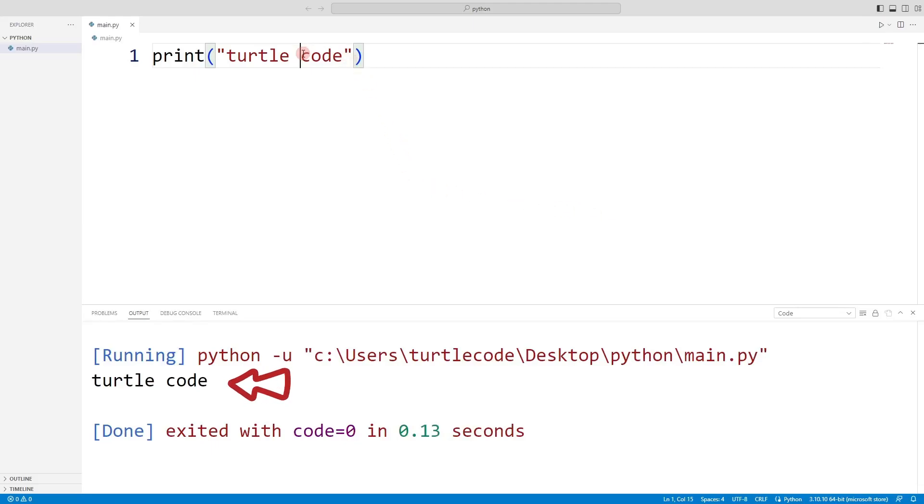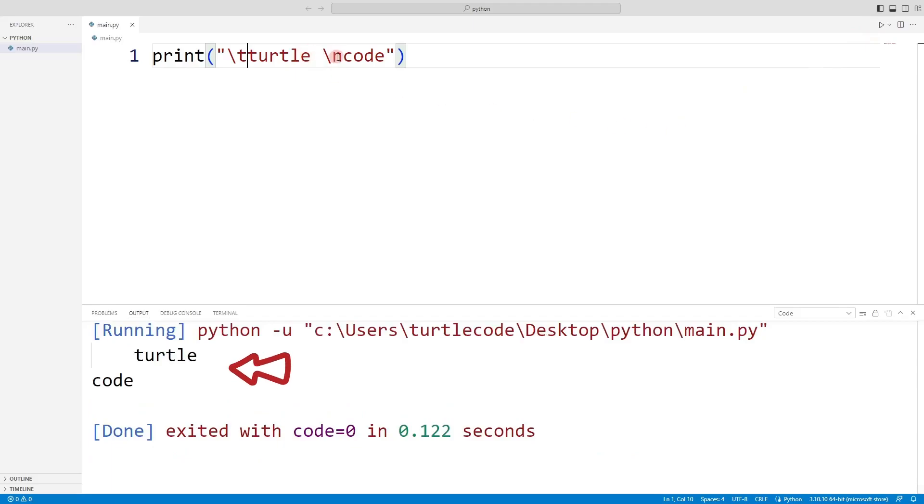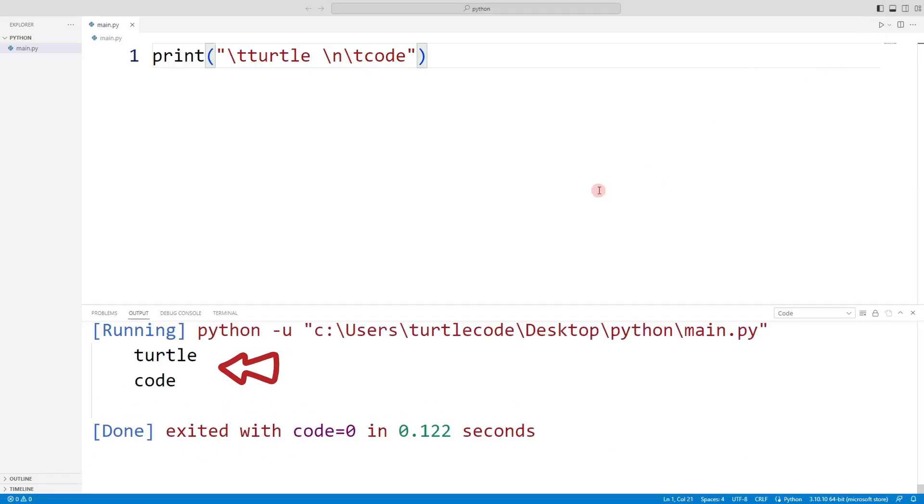The backslash n command is used to move to the bottom line. The backslash t command can be used to leave a space. You can use the backslash n and backslash t commands several times in the same print function.